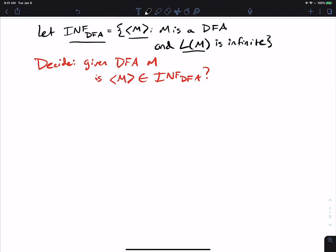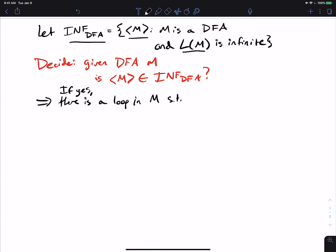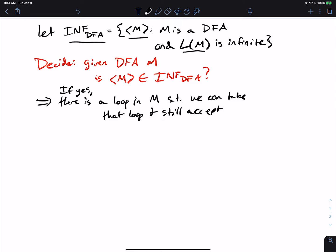We know that if a DFA has an infinite language, then there must be some kind of loop. So this tells us that if the answer is yes, then there is a loop in M such that we can take that loop and still accept in the DFA.